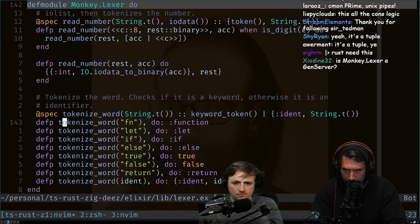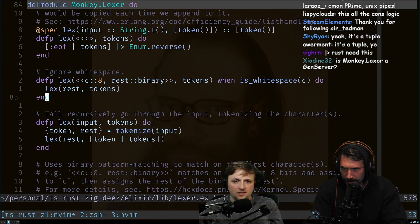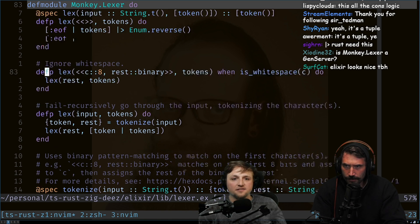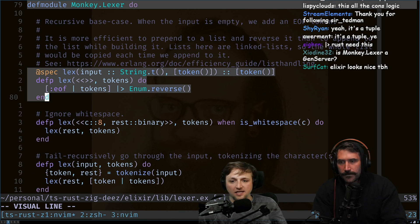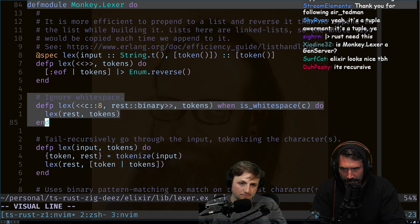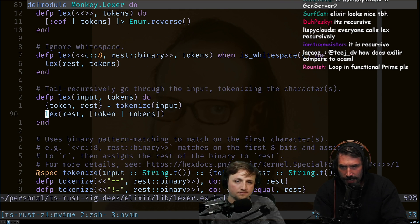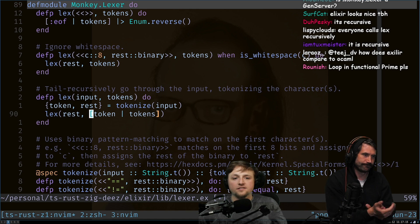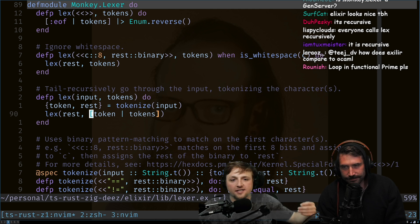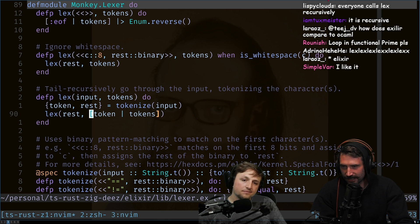So where is the looping? There's no explicit loop — they're just going to keep calling 'lex' on itself until the base case, which is when there's nothing left. This is the base case, this is the whitespace-skip case, and this is the tokenize-one-item case — call tokenize, get the one token out, then recall 'lex' with the new list. 'Lex' will automatically handle ignoring whitespace because that case is higher up in the match list. That's the loop!